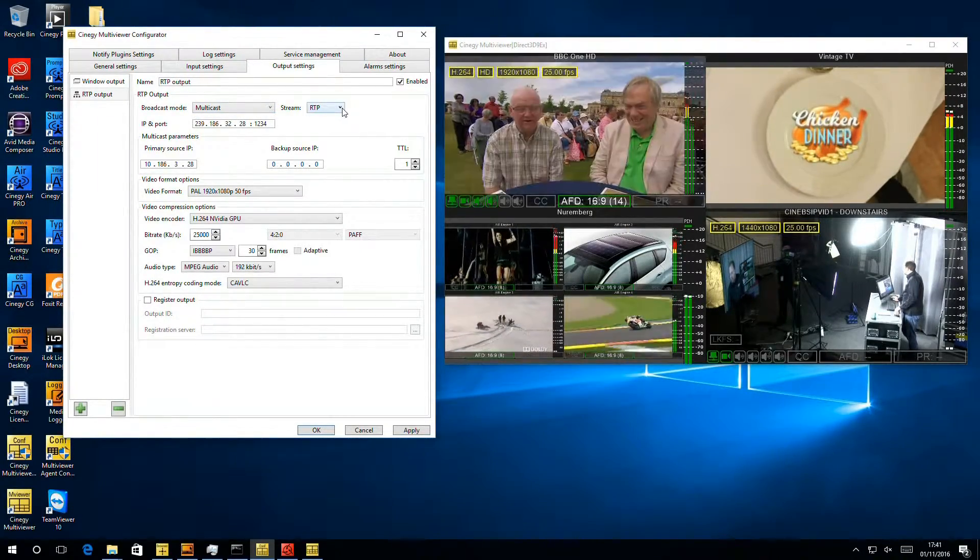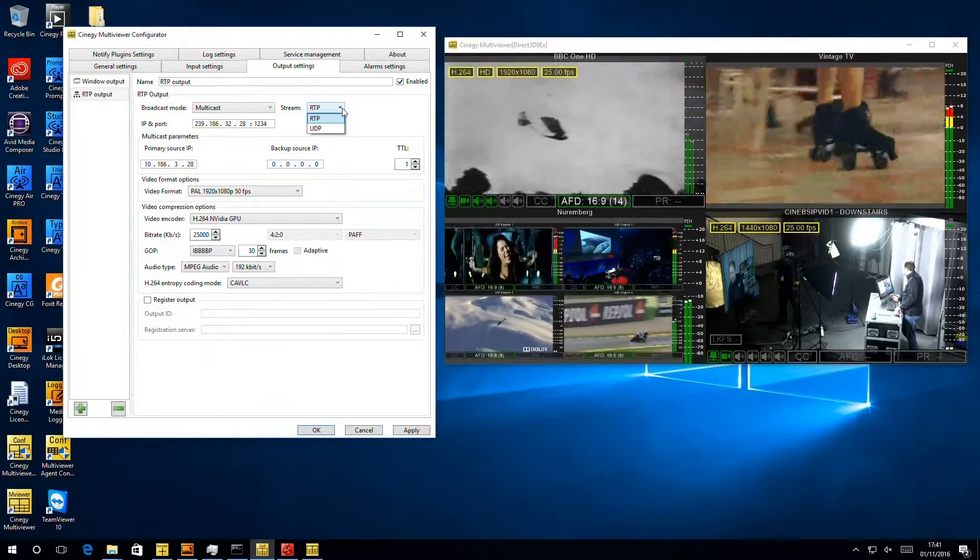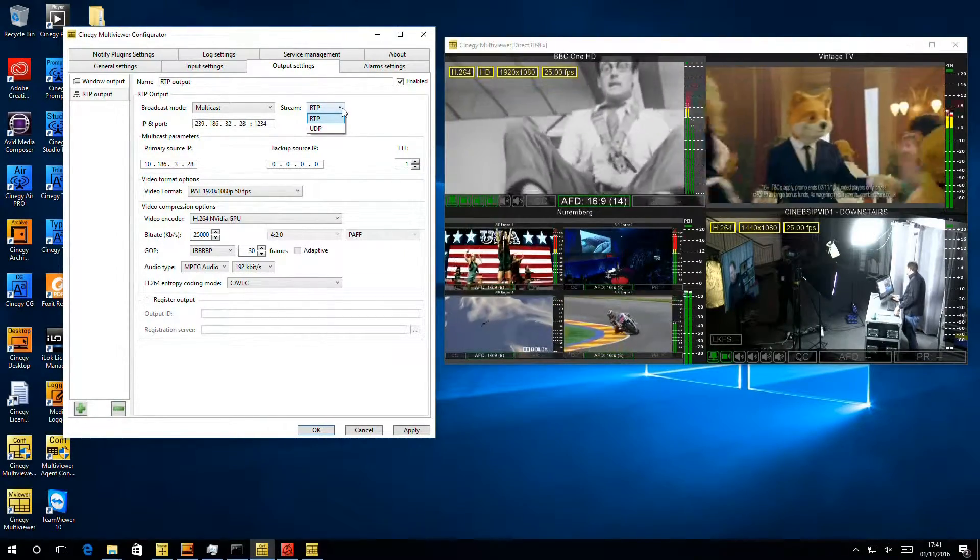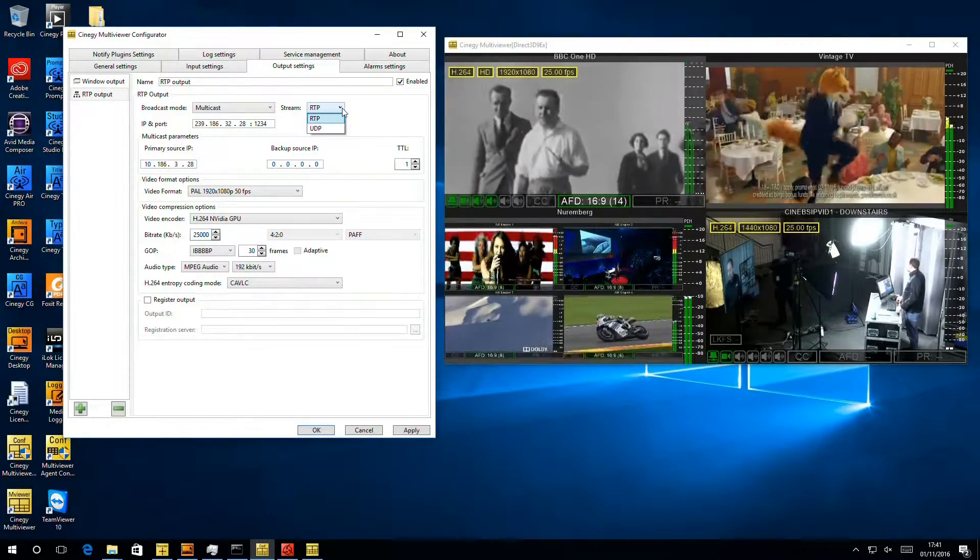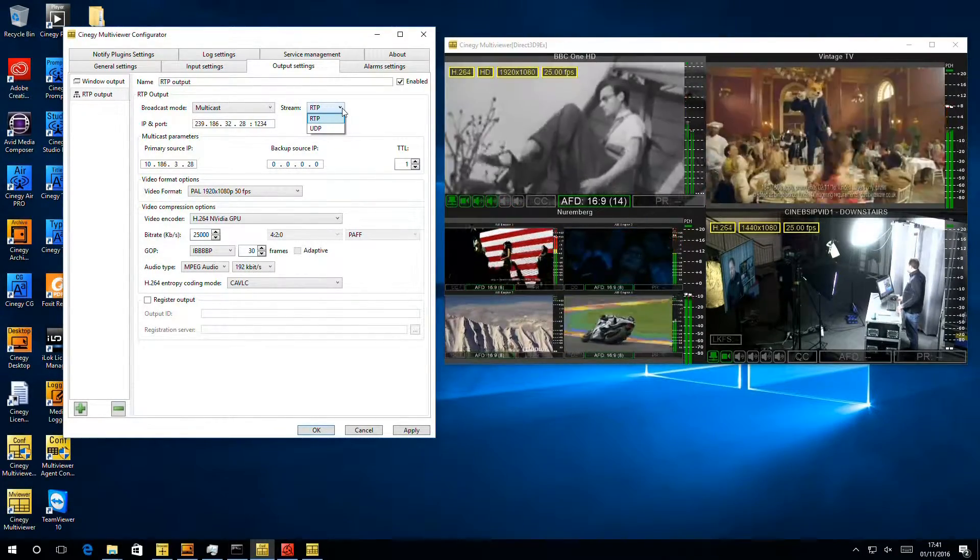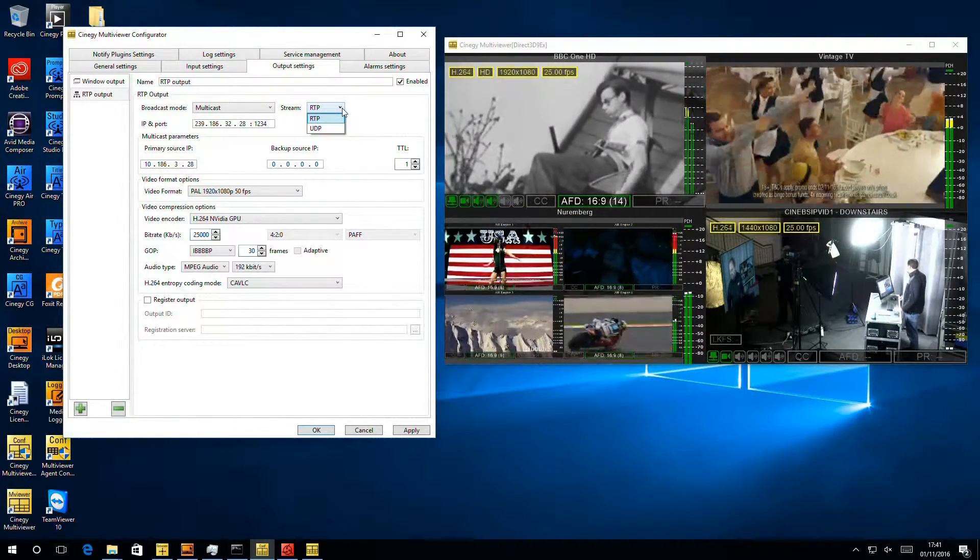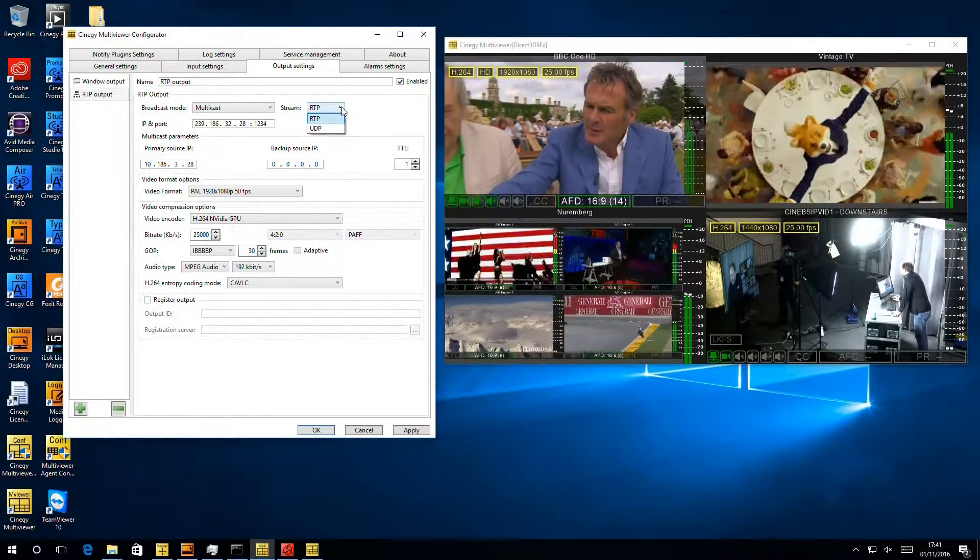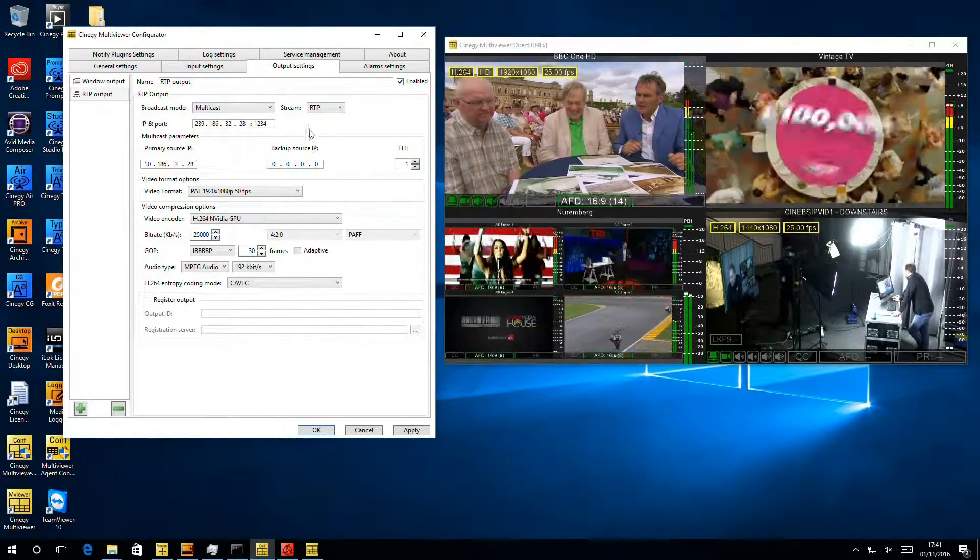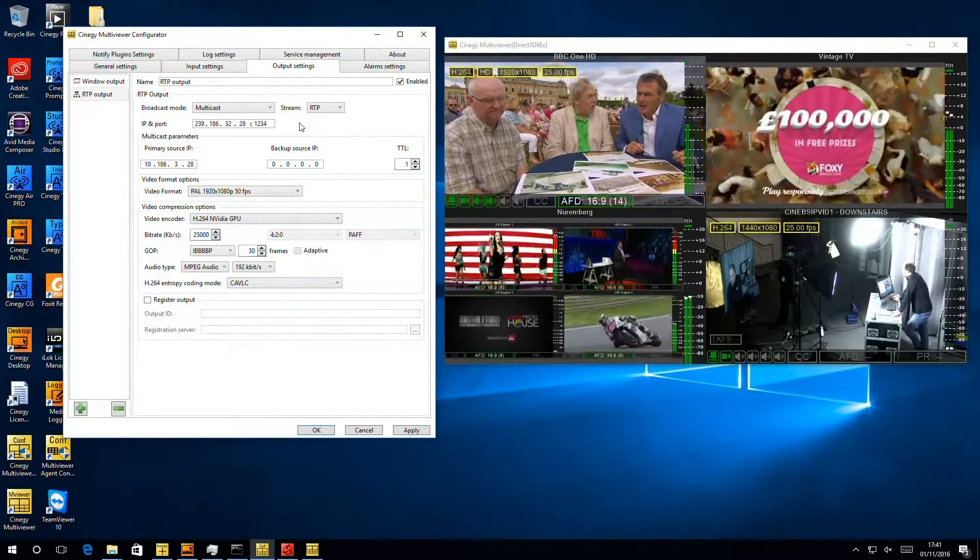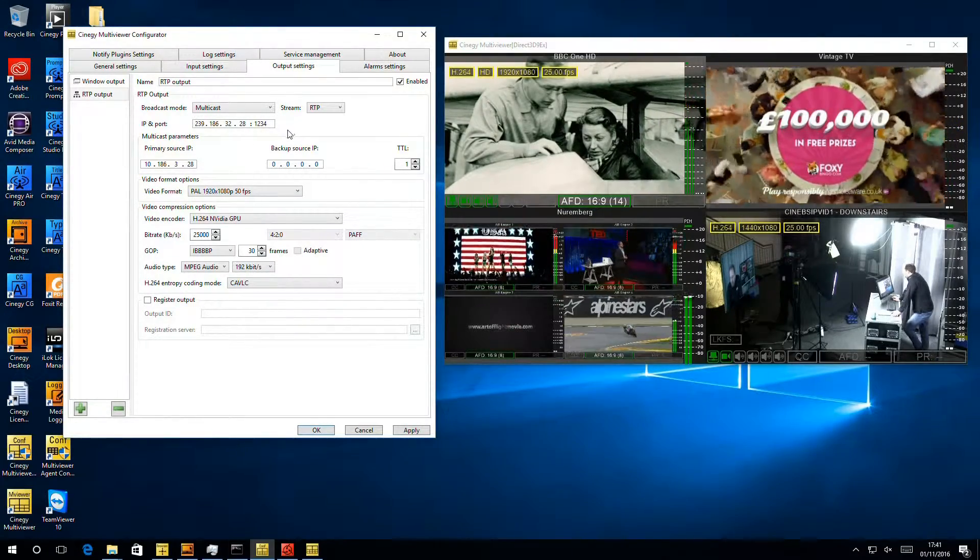Our second choice is how we want to stream it, whether we want to stream as plain UDP packets or choose RTP packets. By default, you should always choose RTP packets unless you have a good reason not to. It adds an extra bit of stability to the system and makes it much easier for network administrators to understand what's going on. So we're going to pick these two defaults.